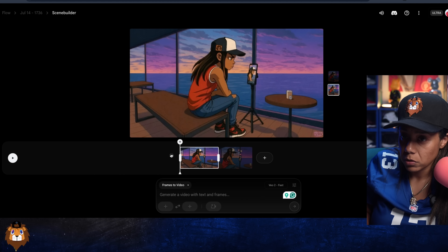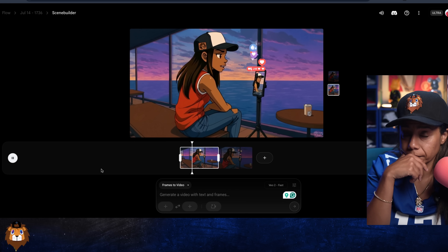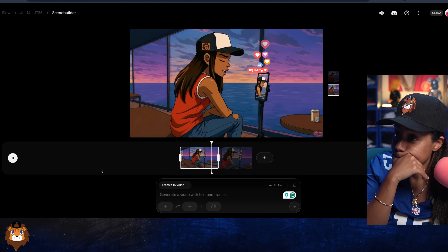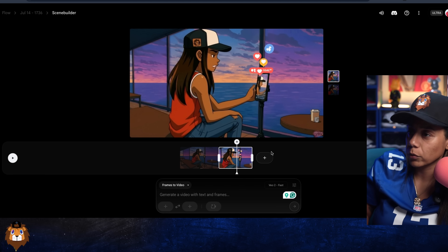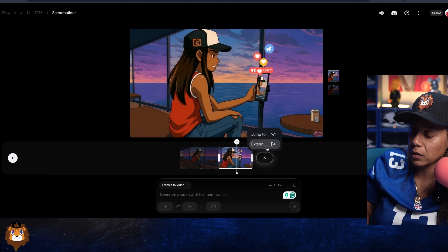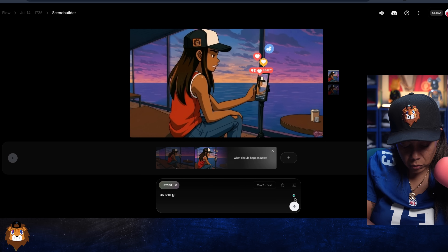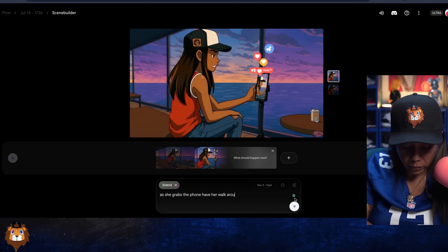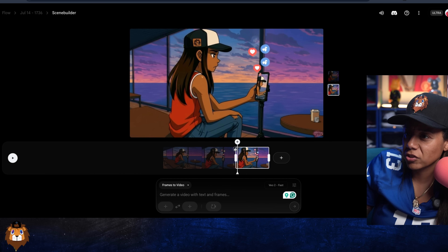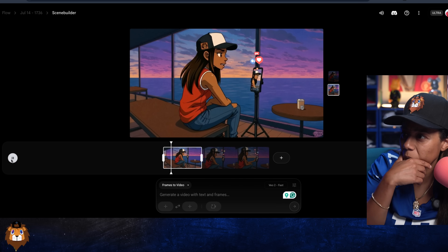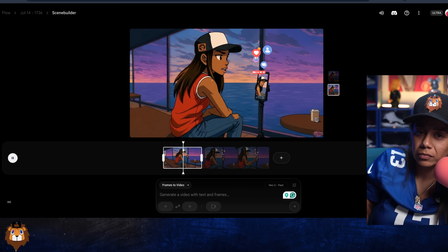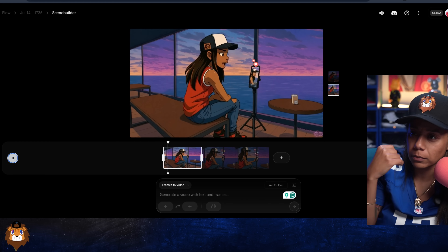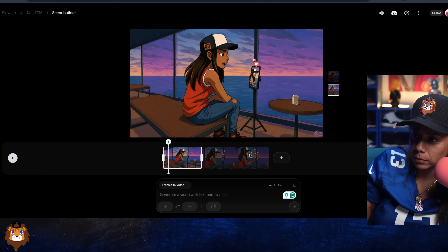Now we have a 14-second video. It goes: 'Hey everyone, thanks for tuning in, just wanted to share this beautiful sunset with you all tonight.' Then I added a prompt like 'grab your phone and now walk with the phone,' and then to extend it again I said 'as she grabs the phone, have her walk around the ship.' Let's see if she actually walks.